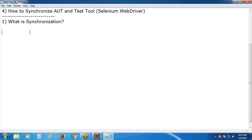From our test automation point of view, what is synchronization? It is a process of matching the speeds of AUT - AUT stands for Application Under Test - and the test tool, in order to get proper execution.